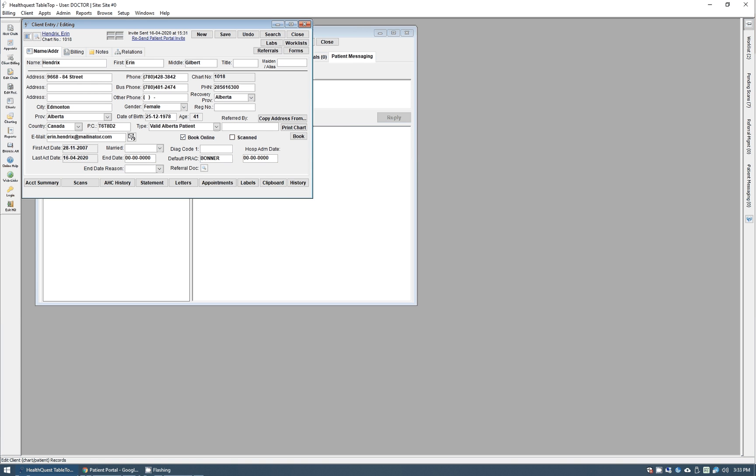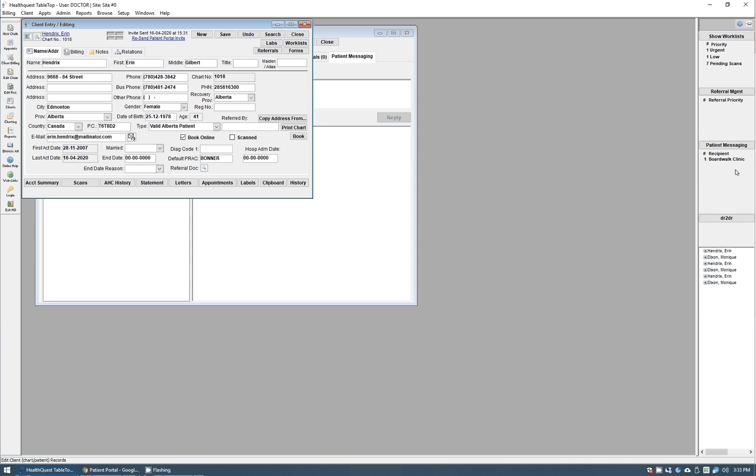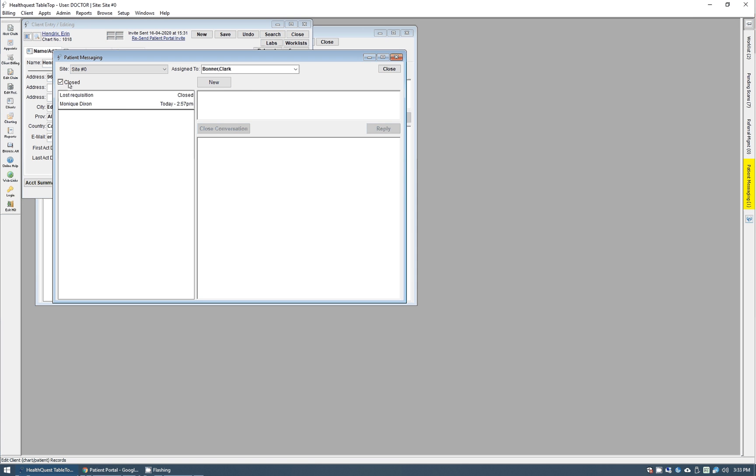If I flip back to HealthQuest, you're going to see that on our side here we have one patient message that's come in. If I click that button, it'll be in here. I'm just looking at the closed ones. Any new ones, you can see it's unassigned and here's that message from Erin.